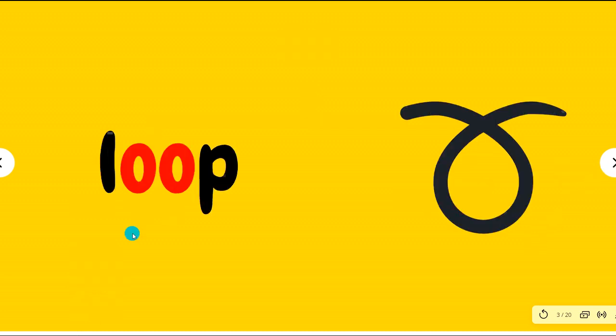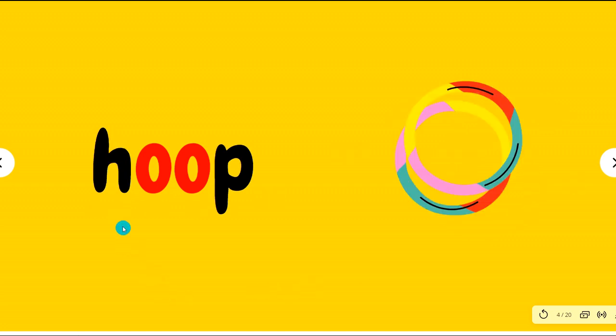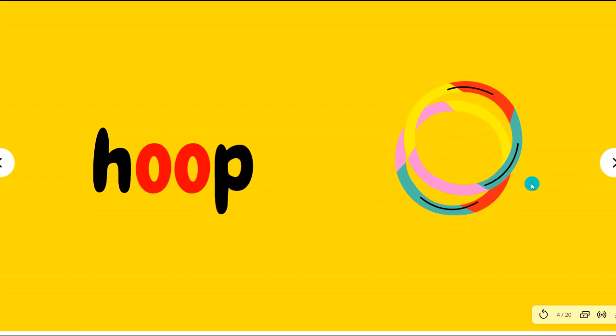Try to read along with me now. This is the long OO. Hoop, loop, it's the loop. These are two hoops. We play some game with hoop.